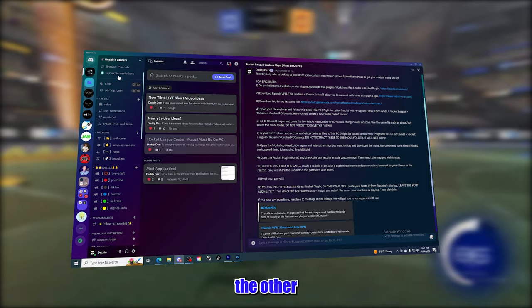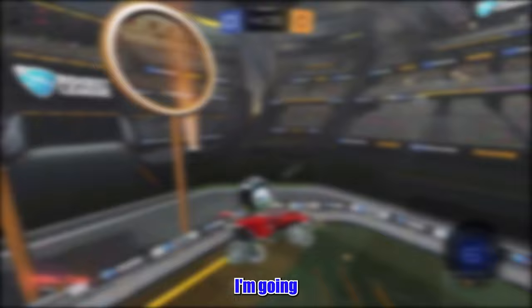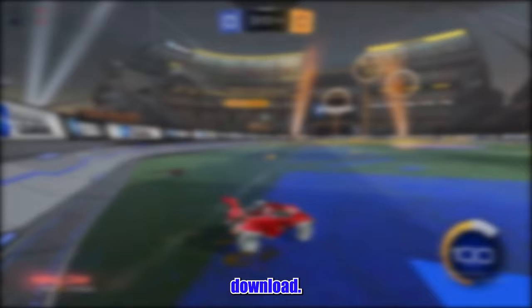First thing you want to do is download all four things we're going to need. I'm going to assume you have BakkusMod already, but if not that link is going to be in the description too. Starting on BakkusMod you're going to need two plugins: the Rocket Plugin and the Workshop Map download. Go to BakkusMod.com/plugins and these two should be on the front page.